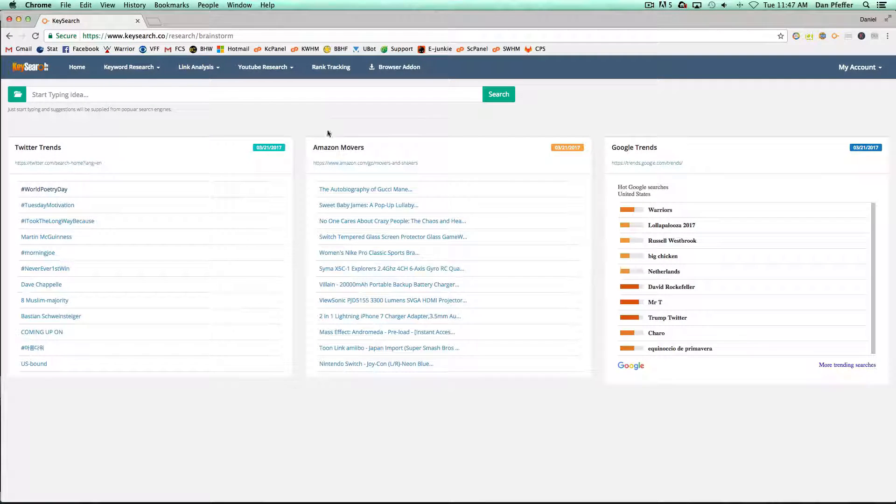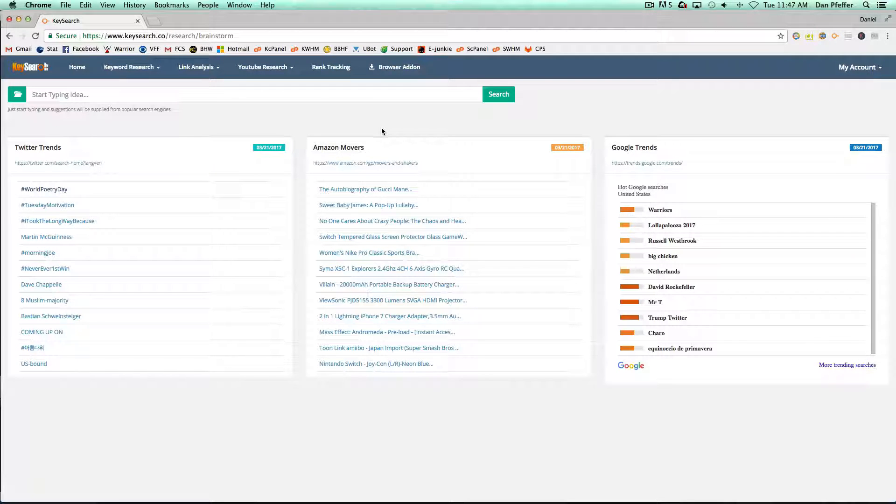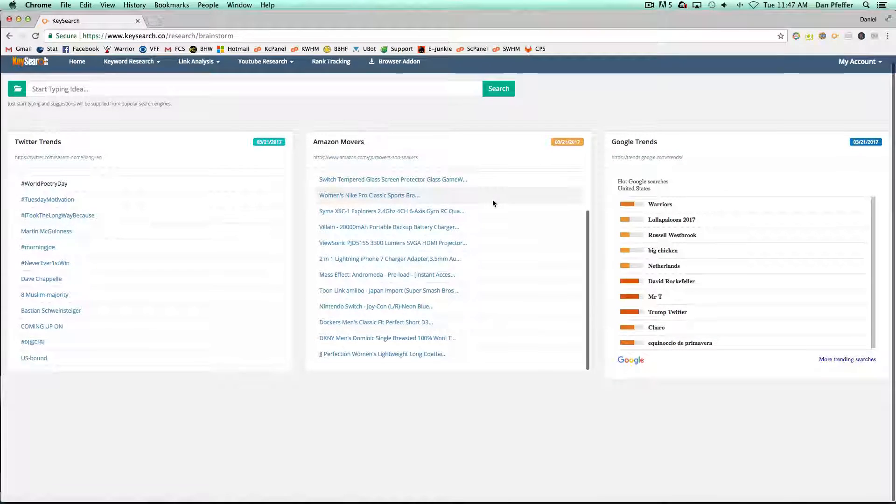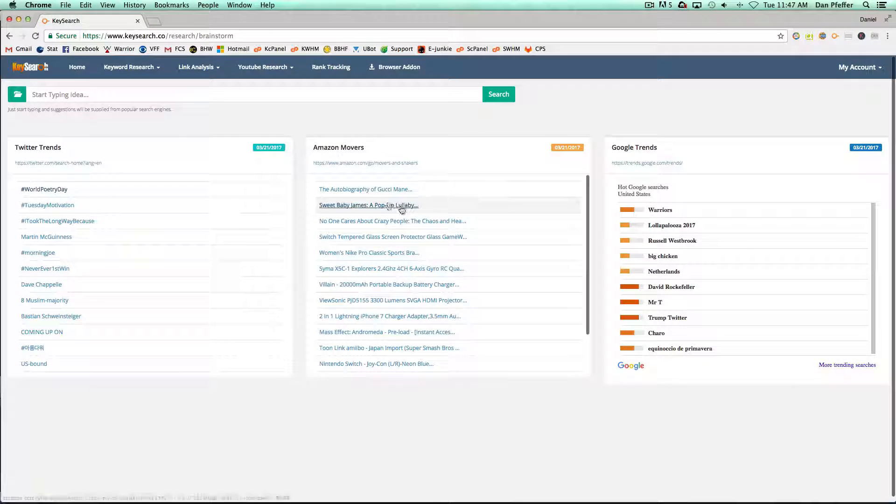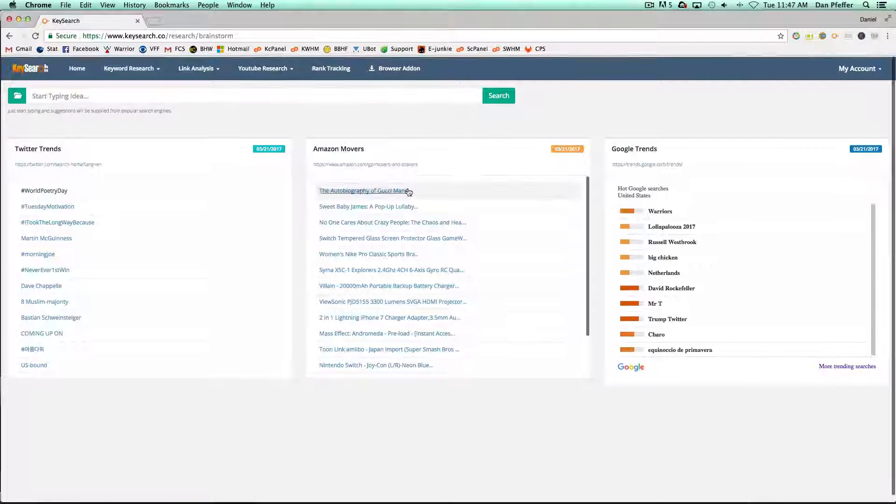Then you have your Amazon Movers, which are products that are moving really well on Amazon right now. You'll have your list here. It's only a few from each category.